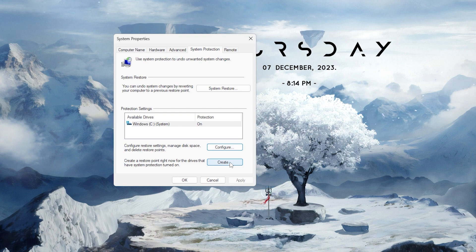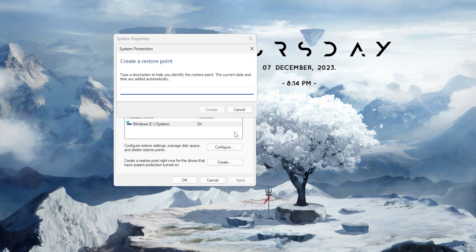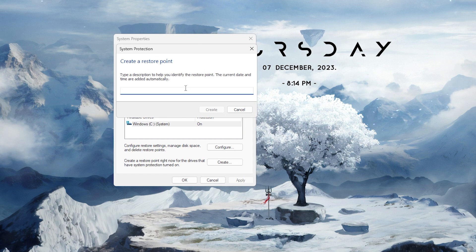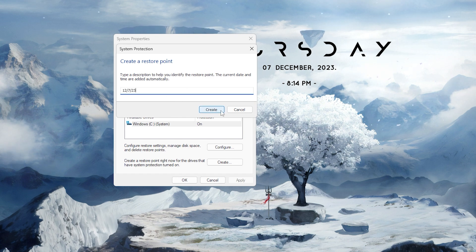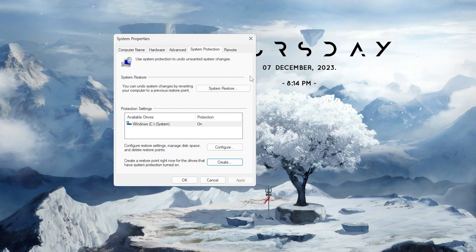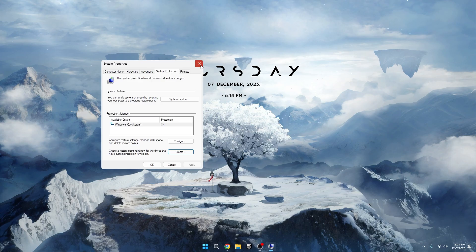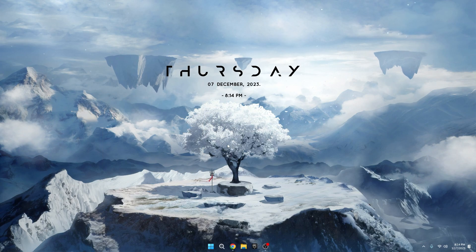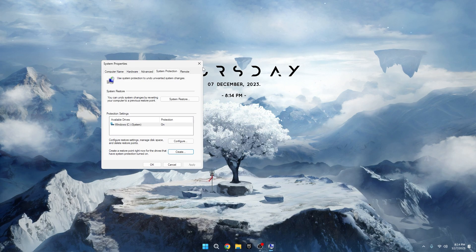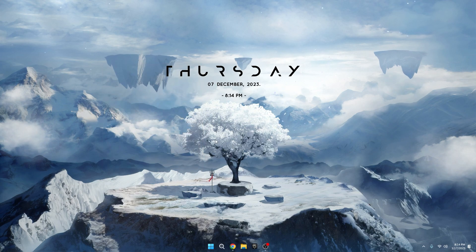Now, the create option will be highlighted. Click on it. You can give your restore point a name or use today's date for quick identification. I'll go with today's date. Click create. In just a few seconds, your restore point will be created. And that's it.